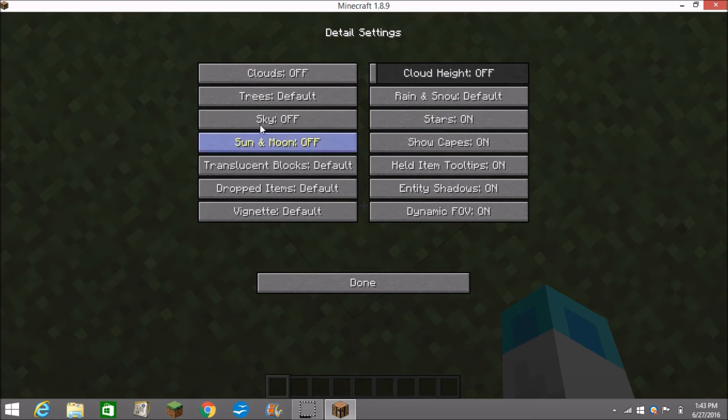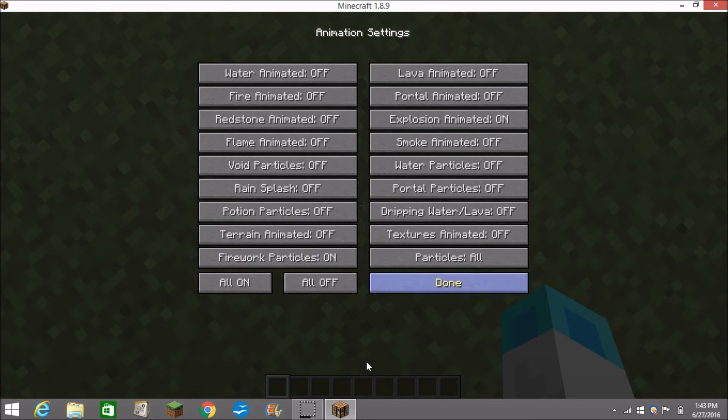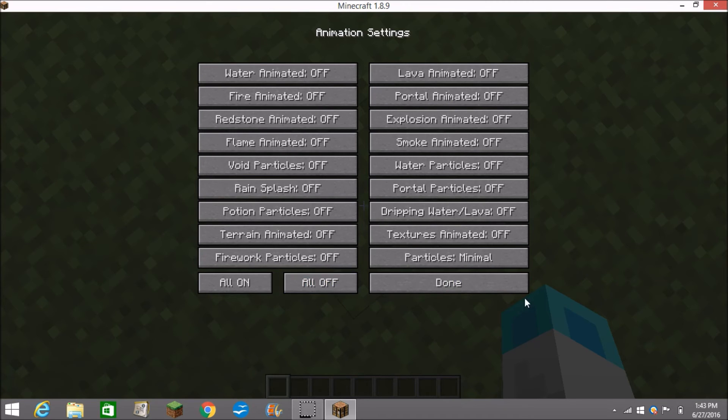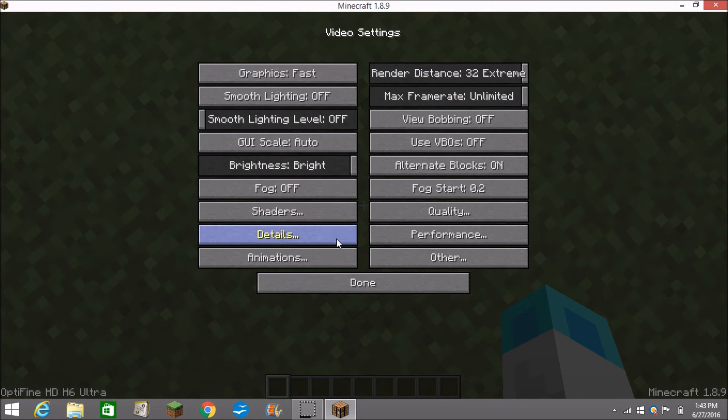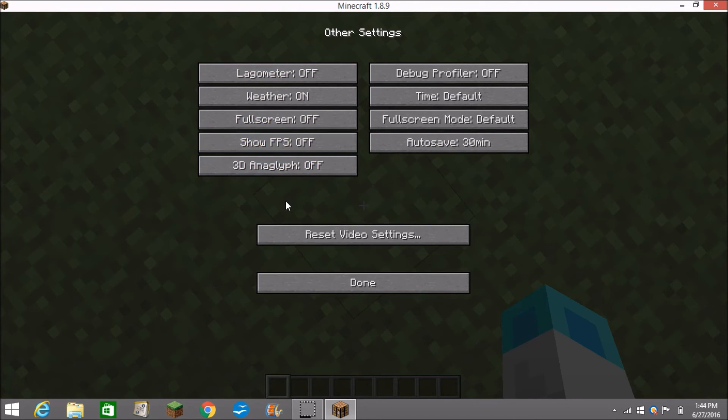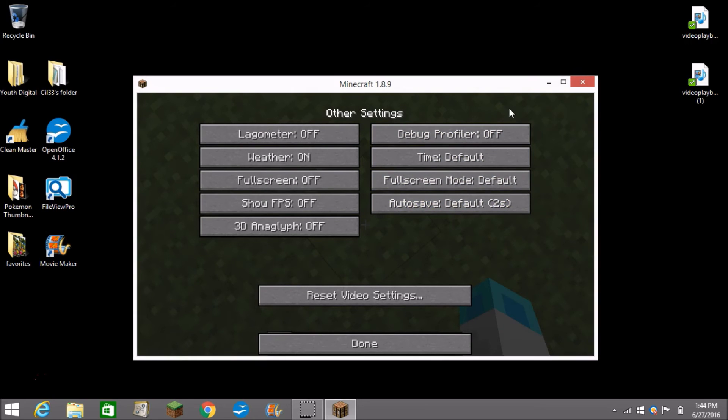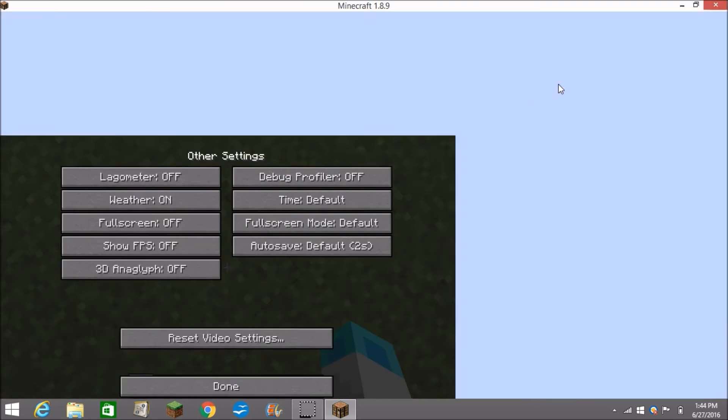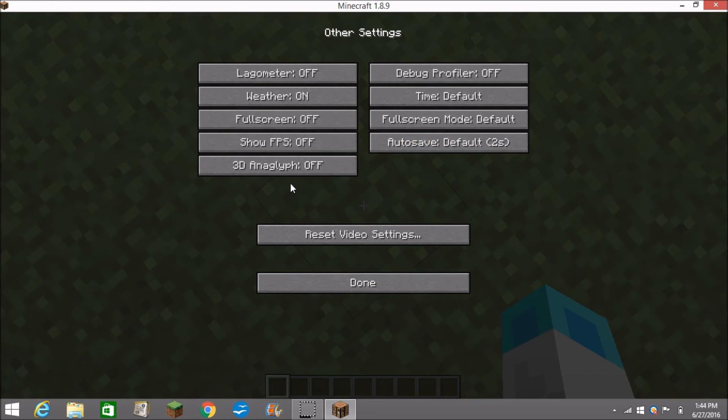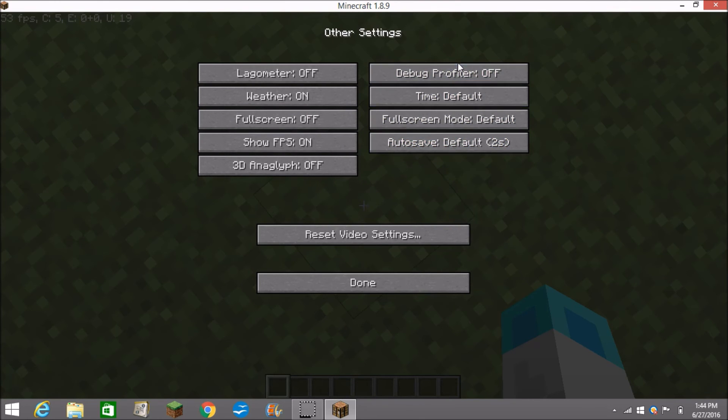Details, animations, I like these all off. Yeah all these off. Other, lagometer, full screen, show FPS. Actually what happened, I wanted to show FPS there we go. Up in the top right hand corner it'll say the details. Performance.